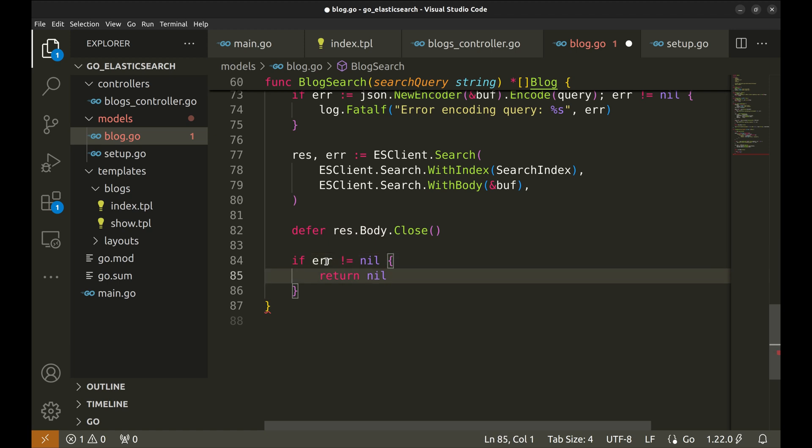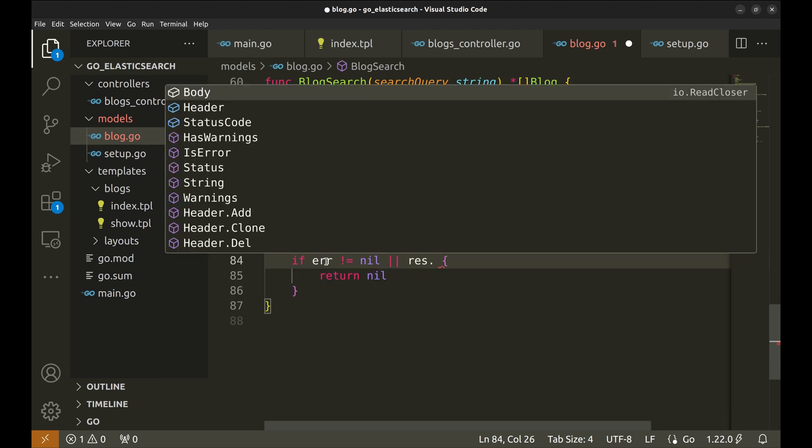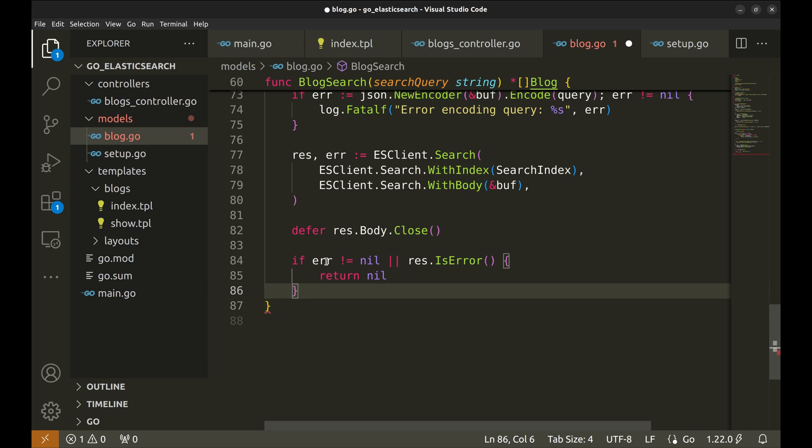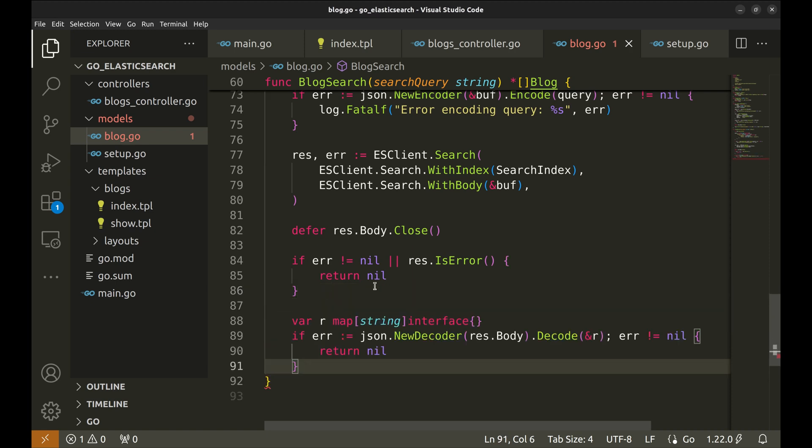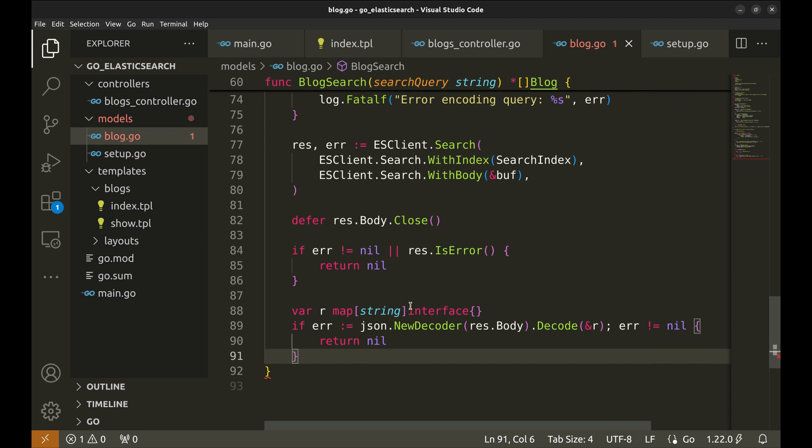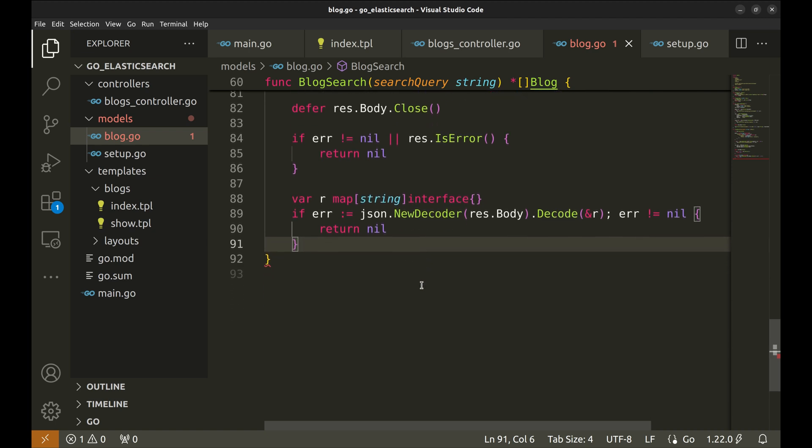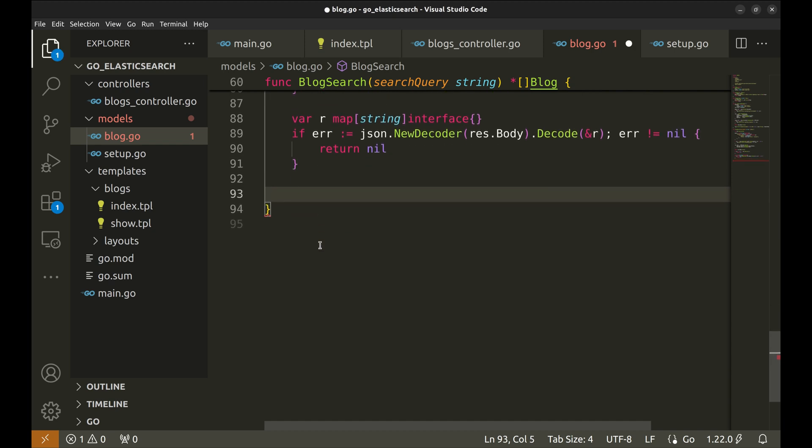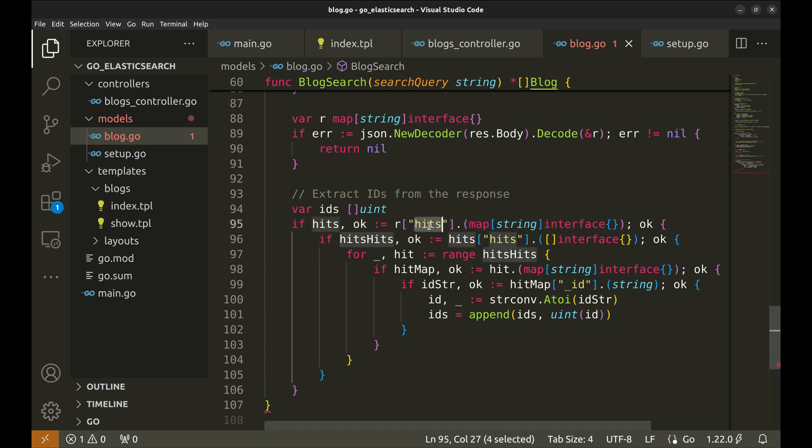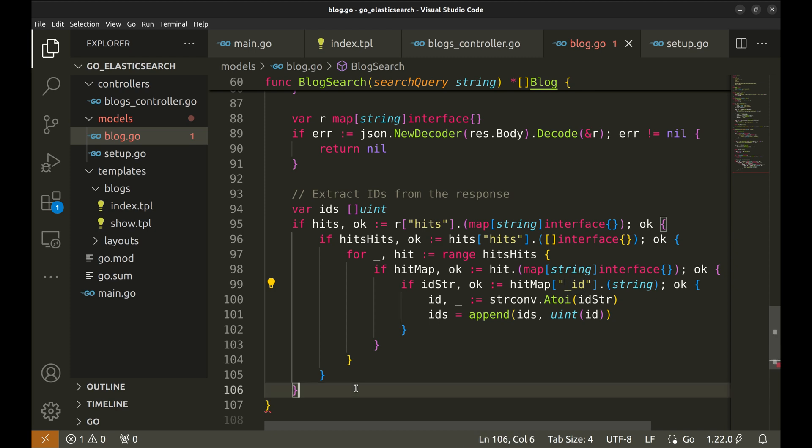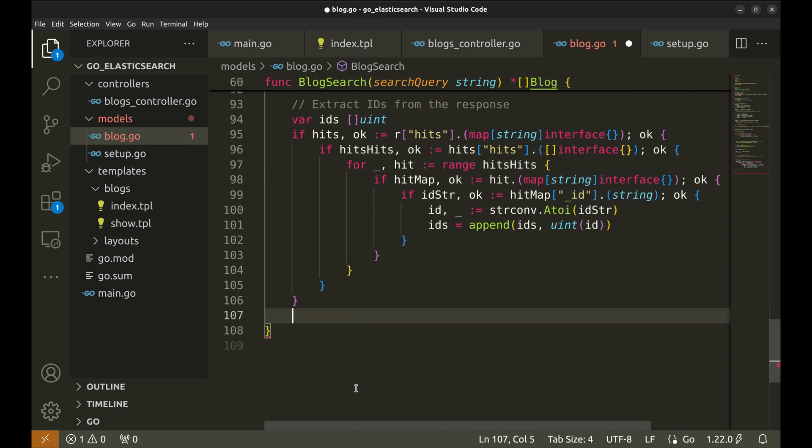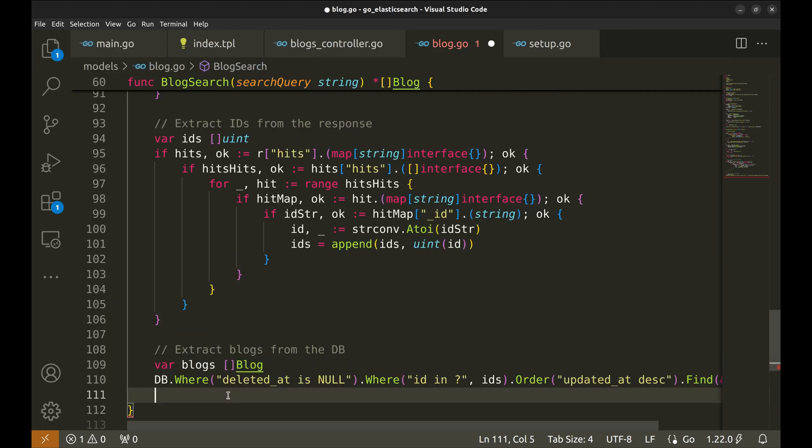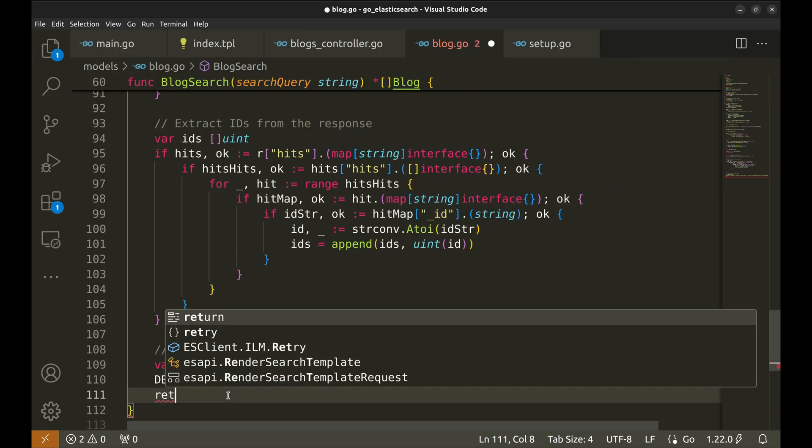There could be another error condition where the response has an error. Next, we decode the JSON response. Now we extract the IDs of the blogs from the response body. Here we look for hits key and then the ID. We extract the blogs from the database using the IDs extracted from the search response. In the end, we return these blogs.